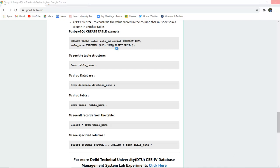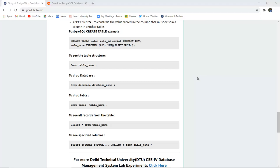To see the table structure you can use DESCRIBE and then the name of the table. To drop the database, use the keyword DROP DATABASE and then the database name. For example, if I want to drop the database named GoEduHub, I can write DROP DATABASE GoEduHub.